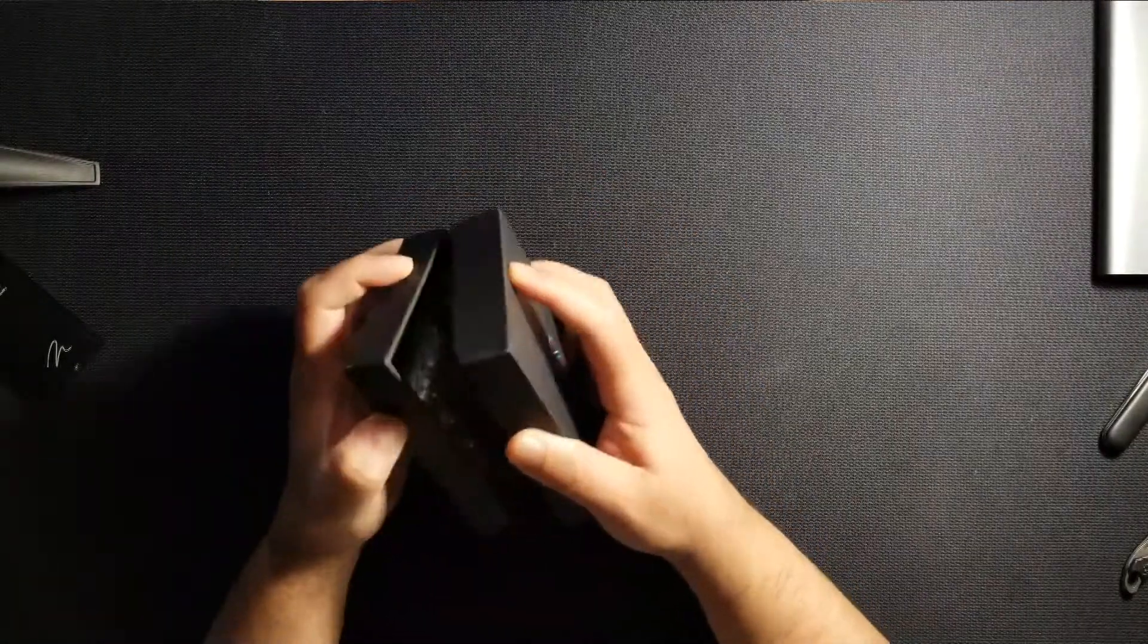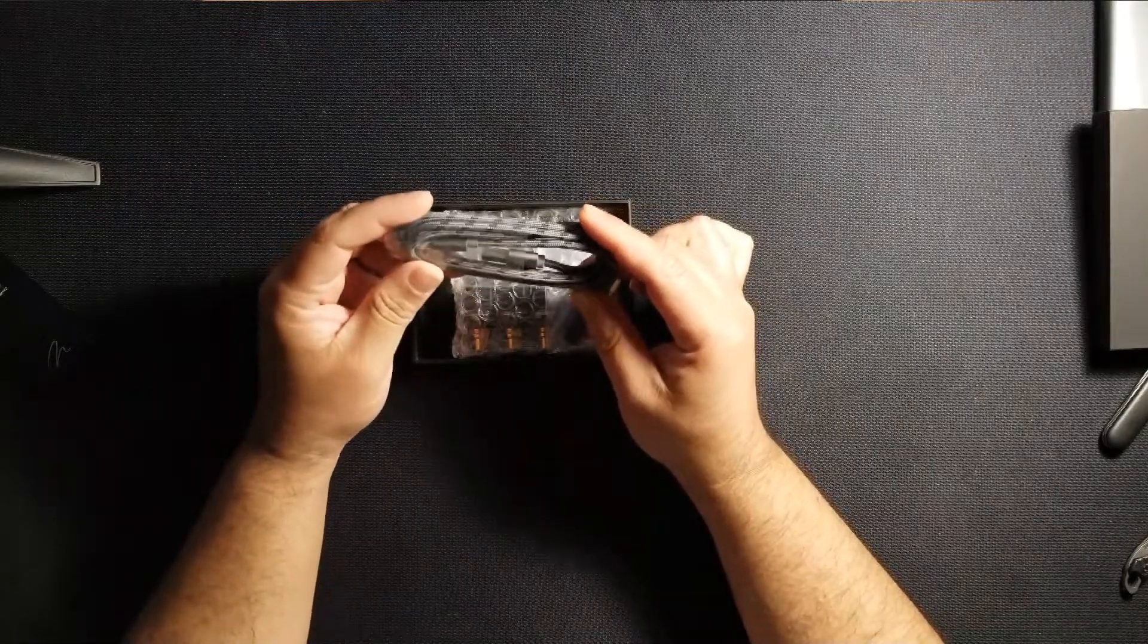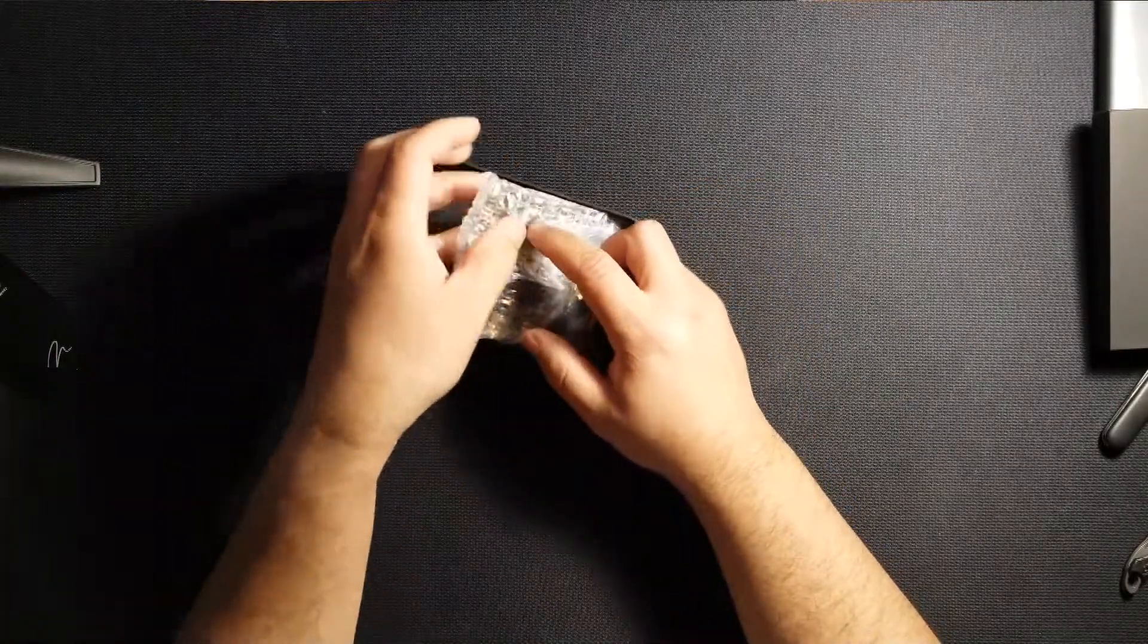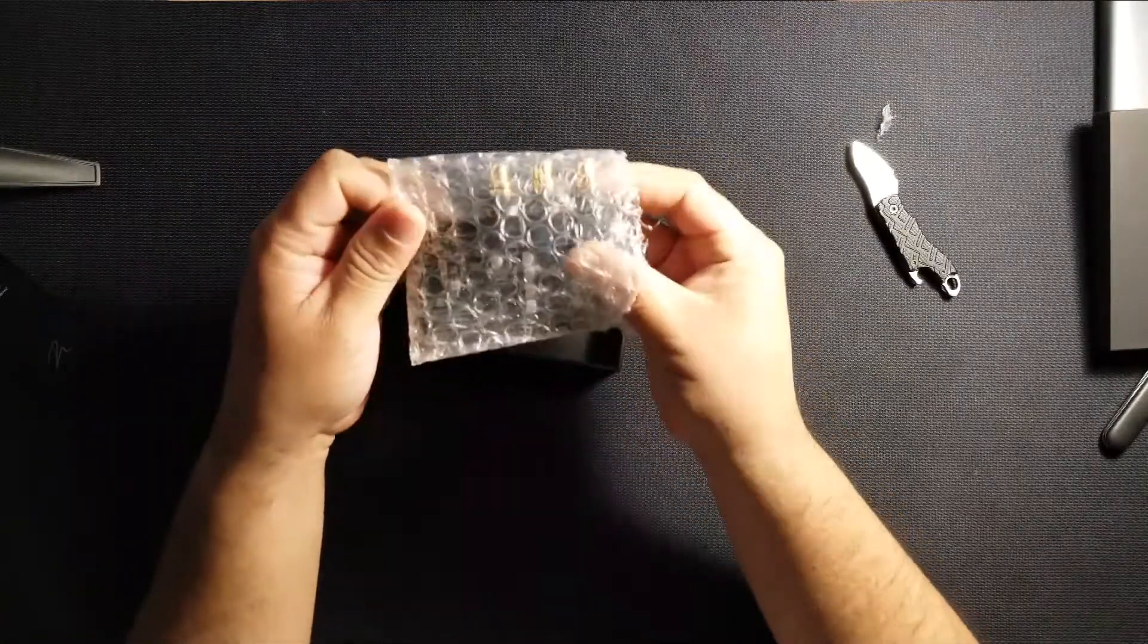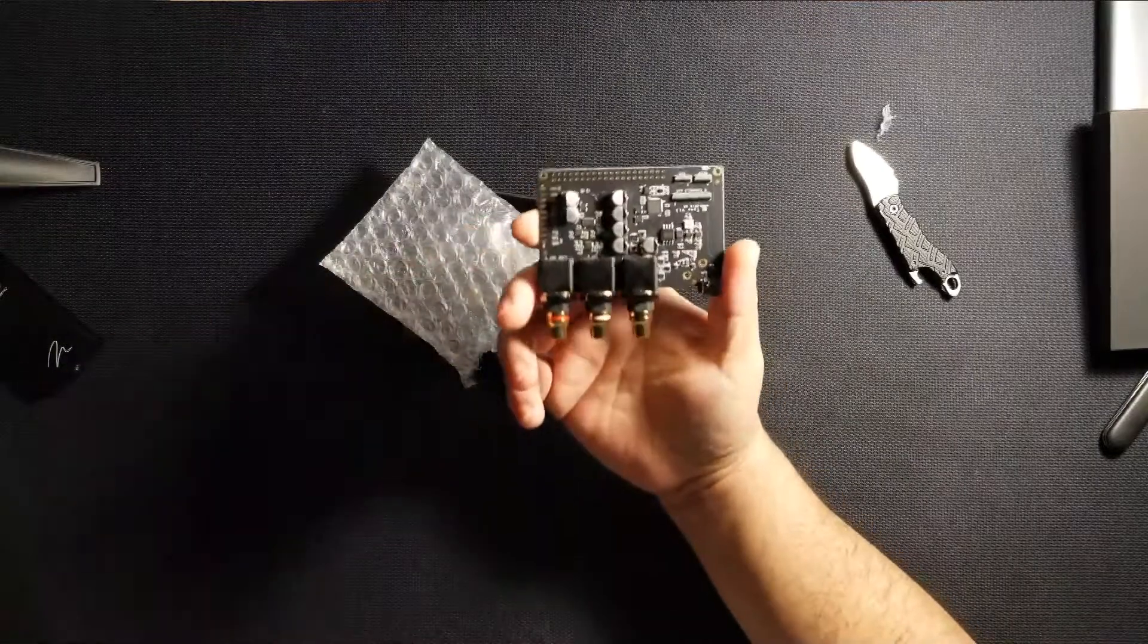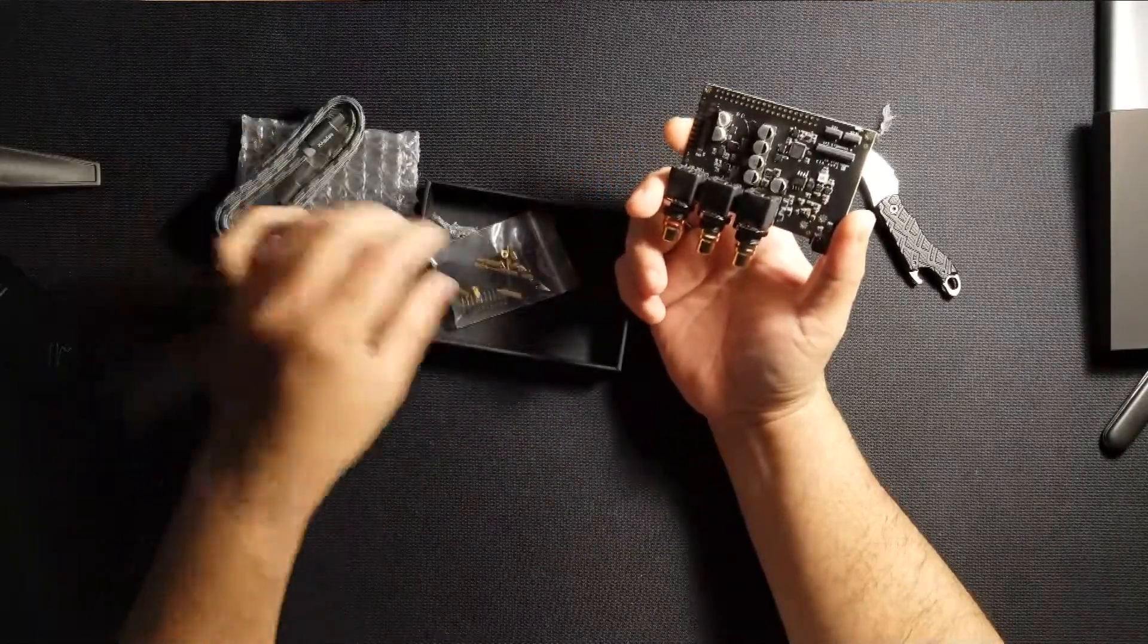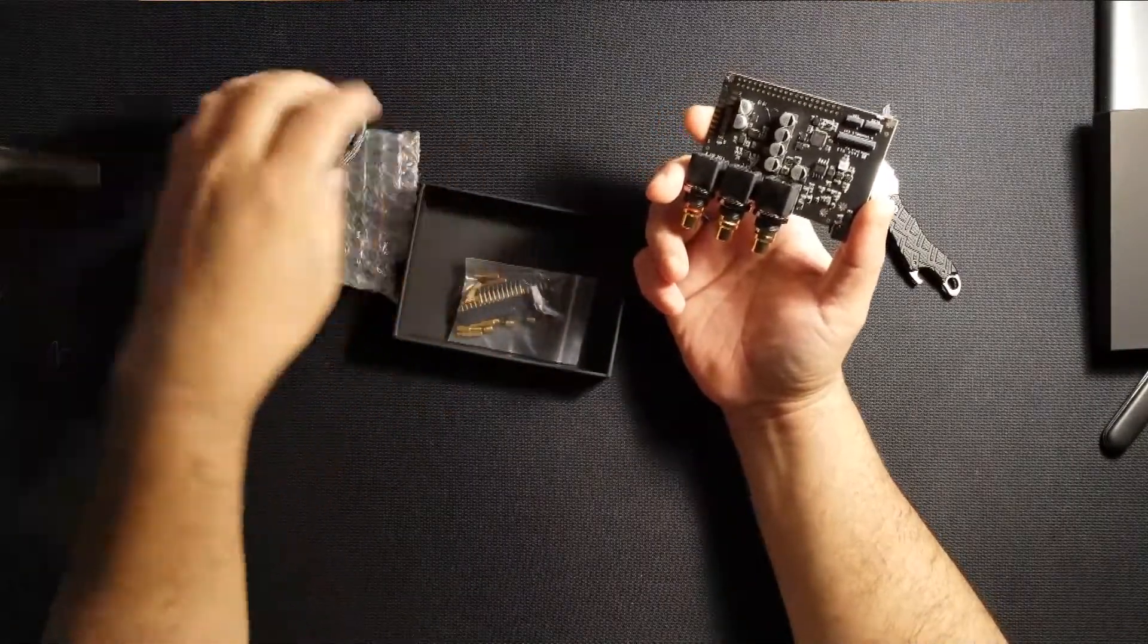Inside the box there isn't much. There is a USB-C cable, the DAC itself inside of bubble wrap. Once you unwrap it you immediately notice the quality of the clean PCB and the quite heavy connectors. You also get some standoffs and that's it, that's all there is inside the box.